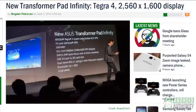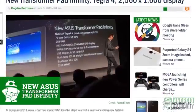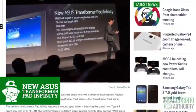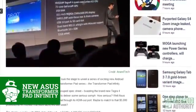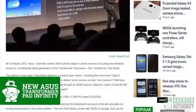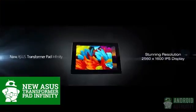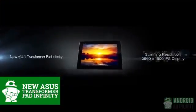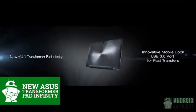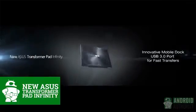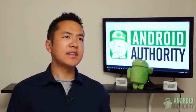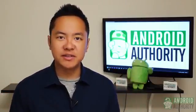We start off with the new Transformer Pad Infinity, a Tegra 4-powered beast capable of 2560x1600 resolution in its 10-inch screen. You'll be able to extend that resolution even further through the ability to output a 4K signal through the HDMI port on the device. 4K? That's like way more than 1080p.